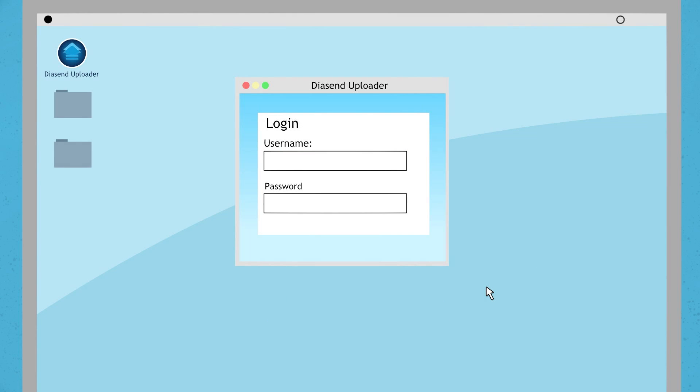The first time you upload your device you may be required to verify your account with your username and password unless the device is already registered to your account.